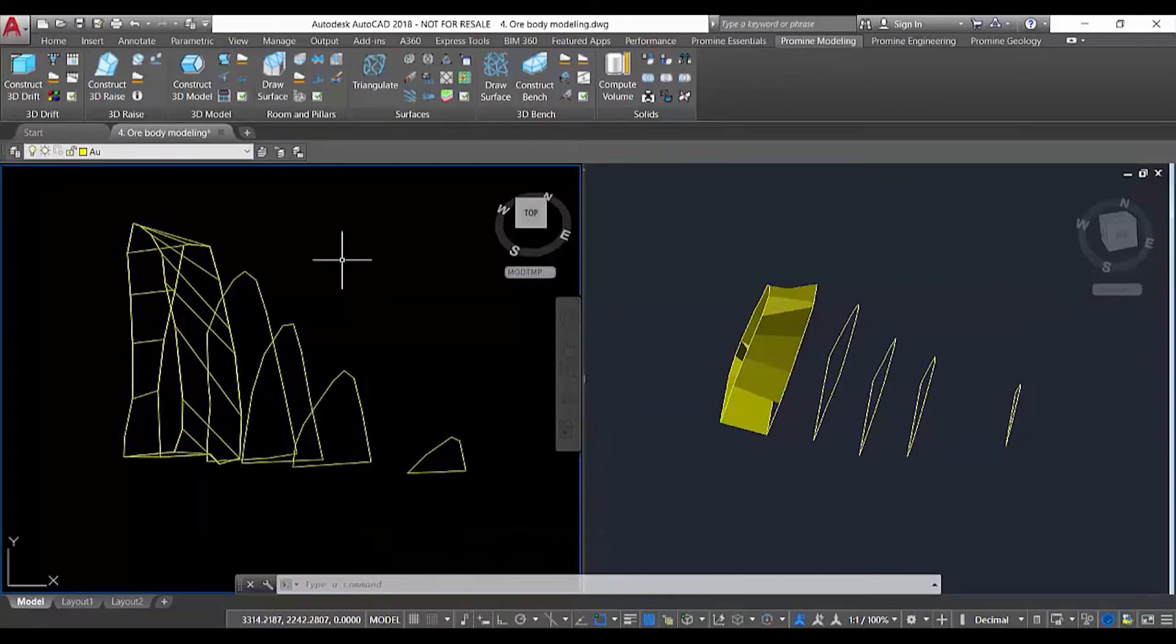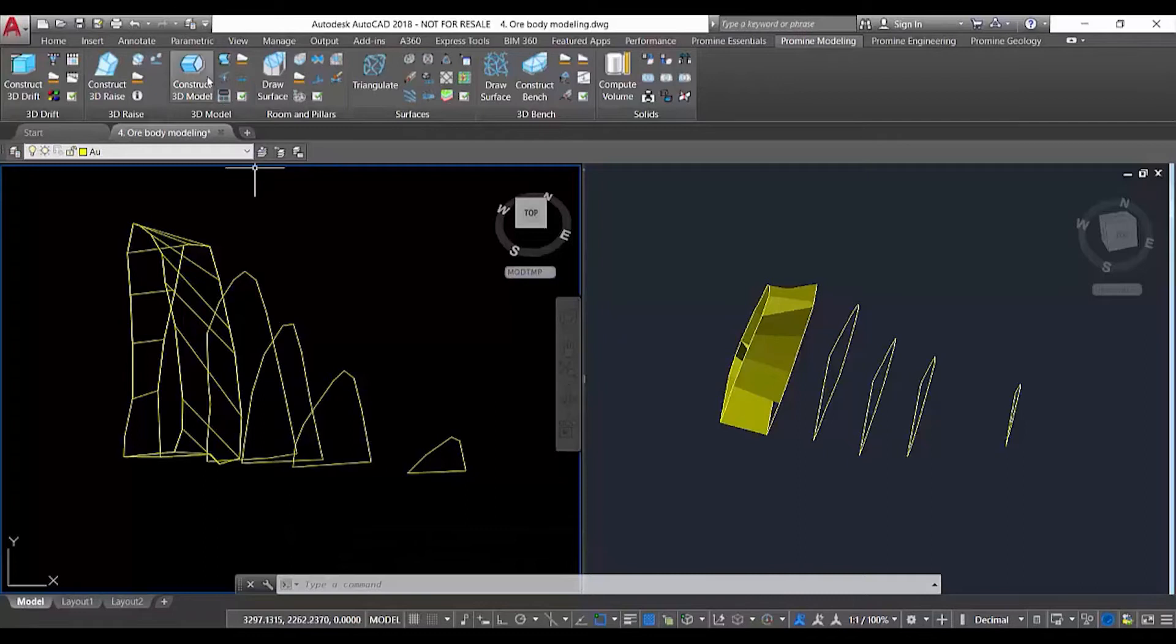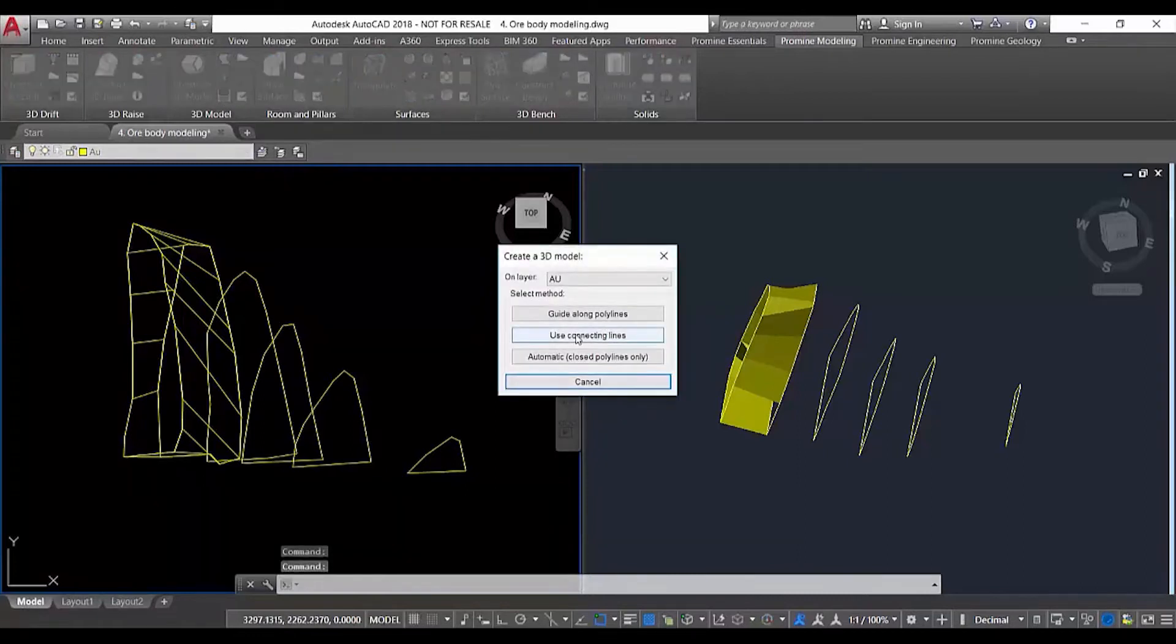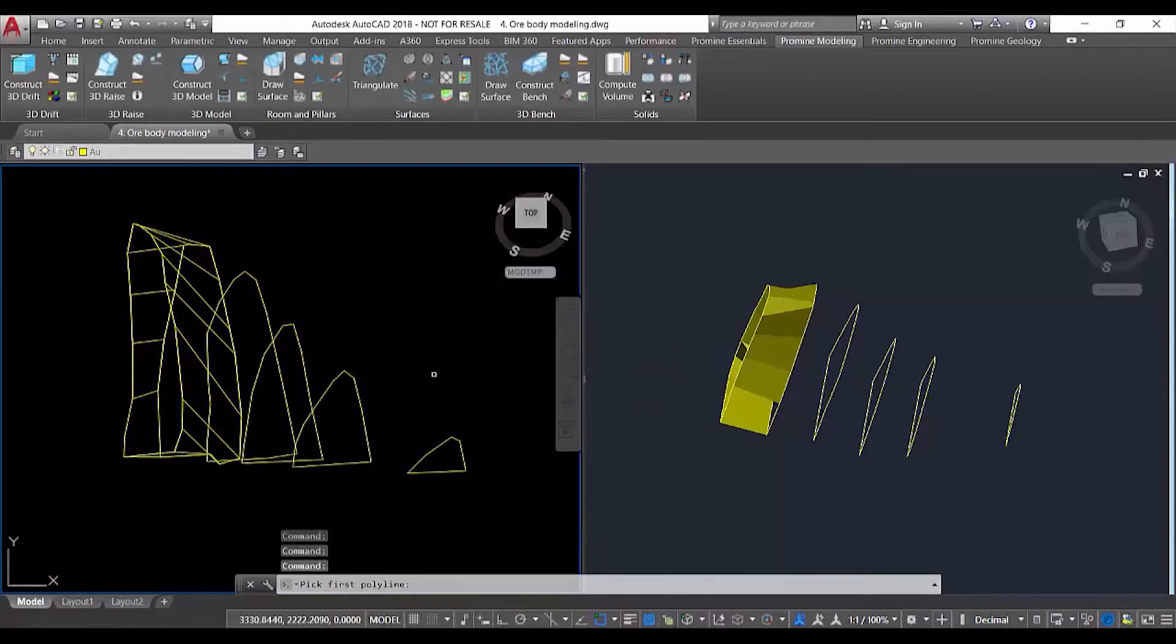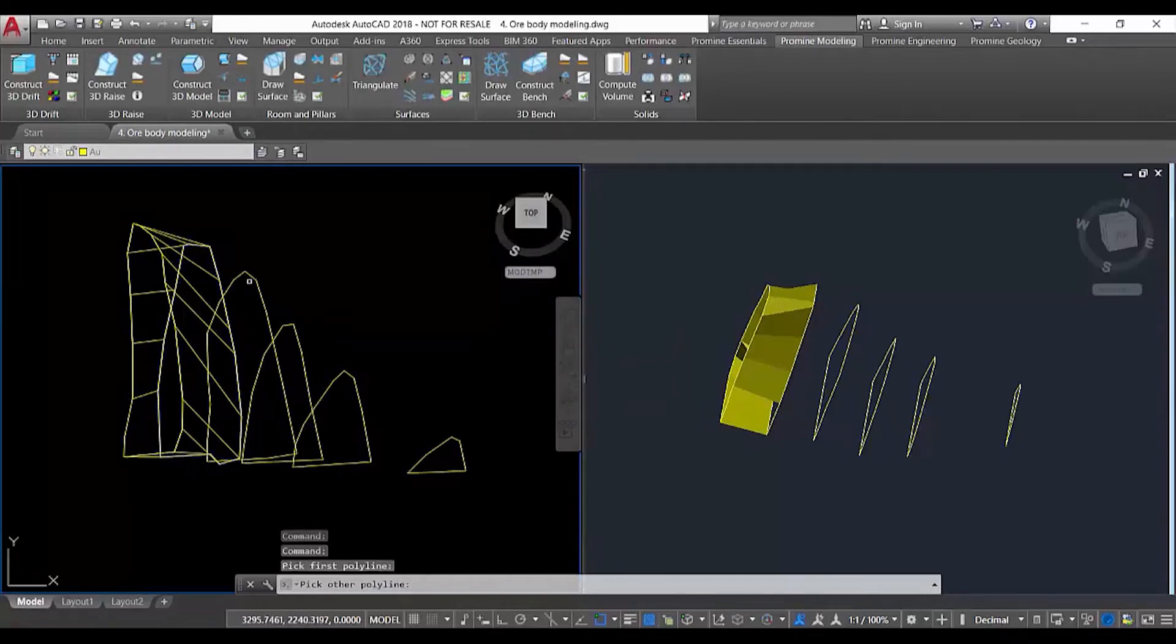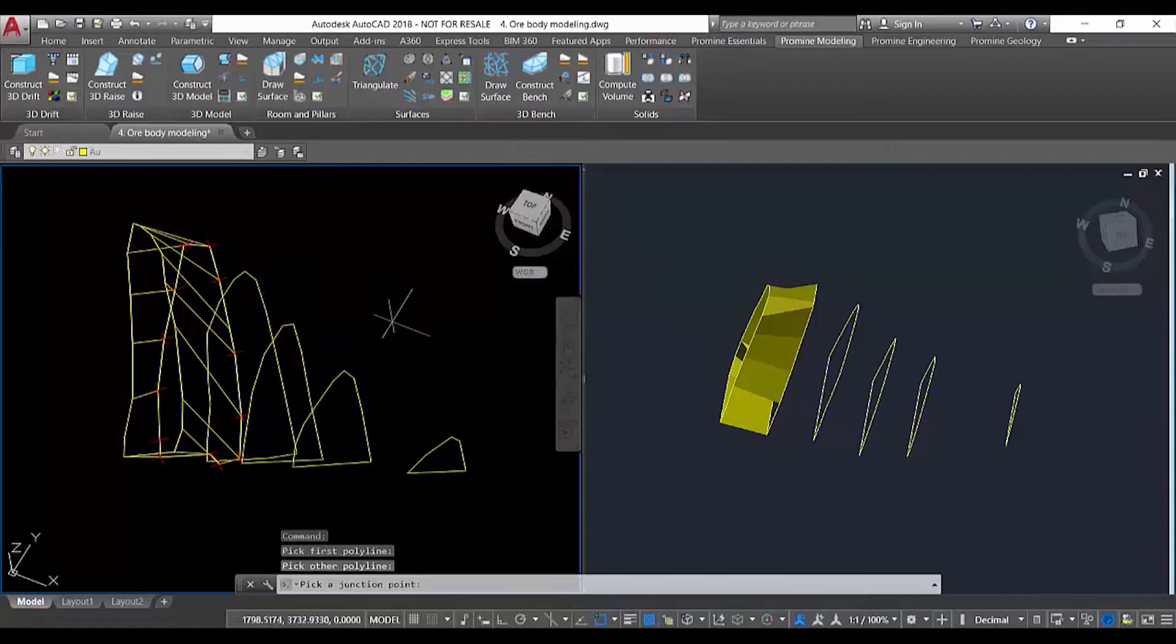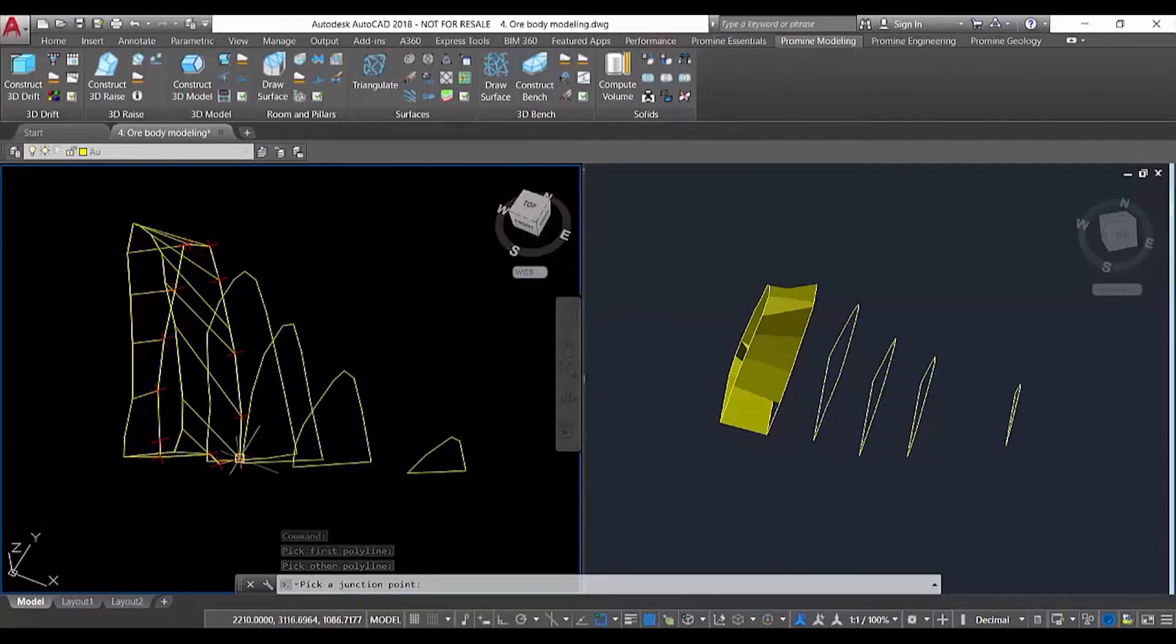The second option is to use connecting lines. Using connecting lines, we first select the first polyline, then select the second polyline, and then define the junction points.